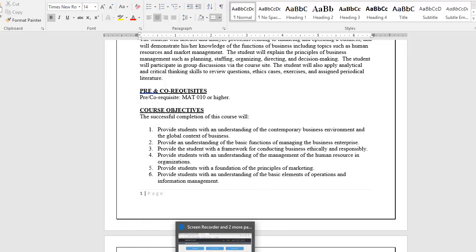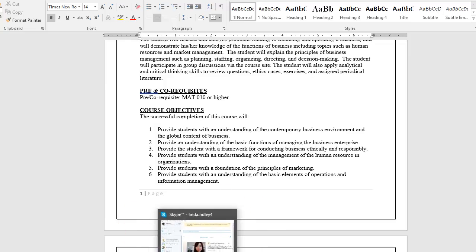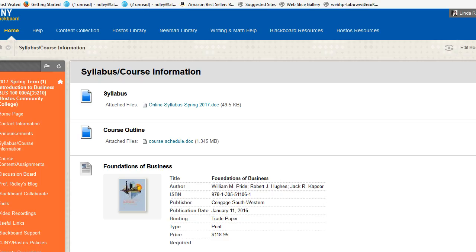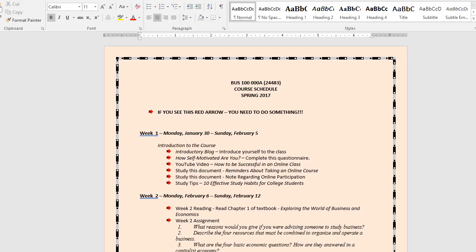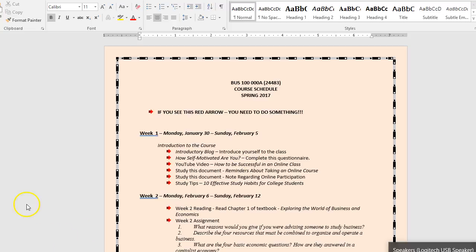In addition, in that listing we also saw something called Course Outline. The document itself is called Course Schedule. Let's take a look at that. This course schedule is a 12-page document. It walks you through every week. As you can see, each week is broken down in terms of the items that you need to complete. We even took the trouble of putting a little red arrow so that whenever you see this red arrow, that means you have what we call a deliverable. You need to do something.